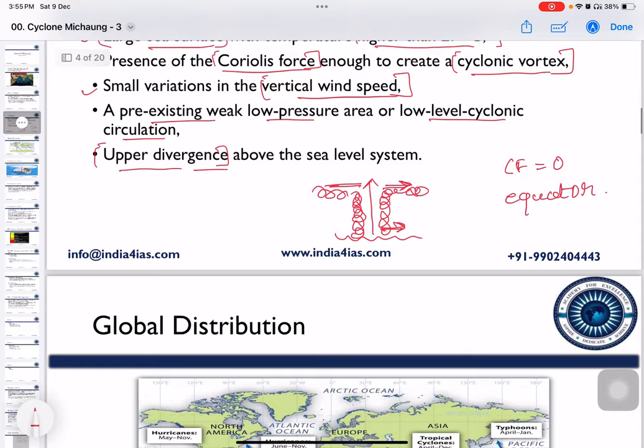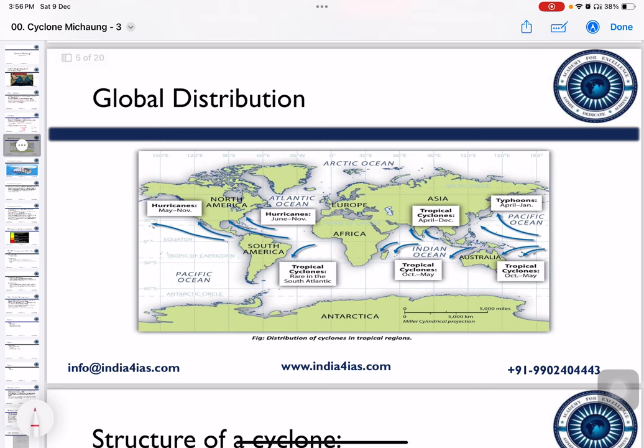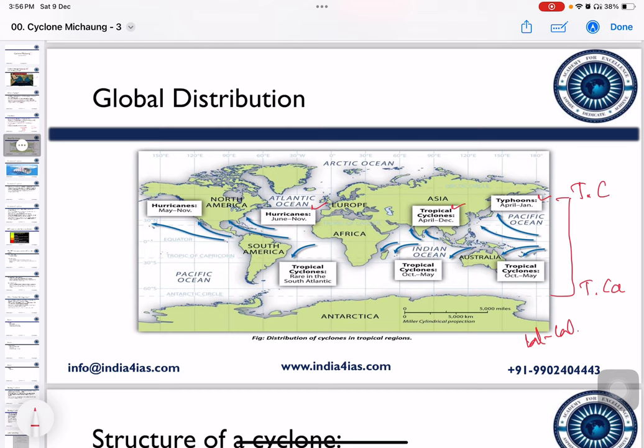Regarding the global distribution of tropical cyclones, they are distributed within the region between the Tropic of Cancer and the Tropic of Capricorn. In the Pacific Ocean they are called Typhoons, in the Indian Ocean they are called Cyclones, in the Atlantic Ocean they are called Hurricanes, and in Australia they are called Willy-Willy. Formation of tropical cyclones in the Southern Atlantic Ocean is a rare phenomenon due to the non-availability of necessary conditions.